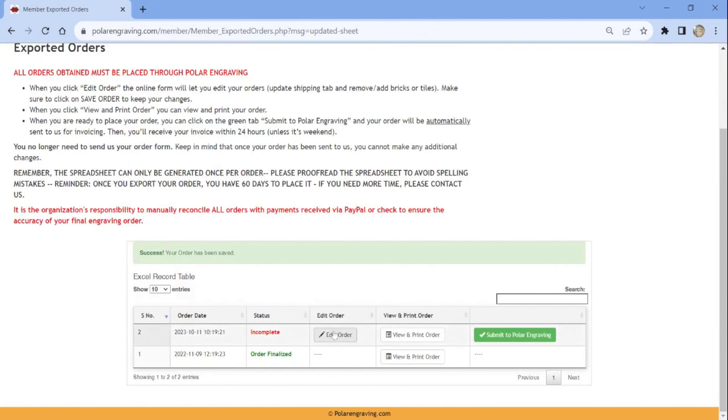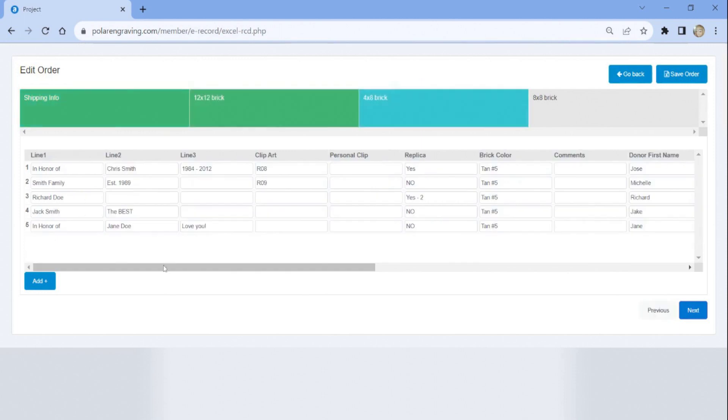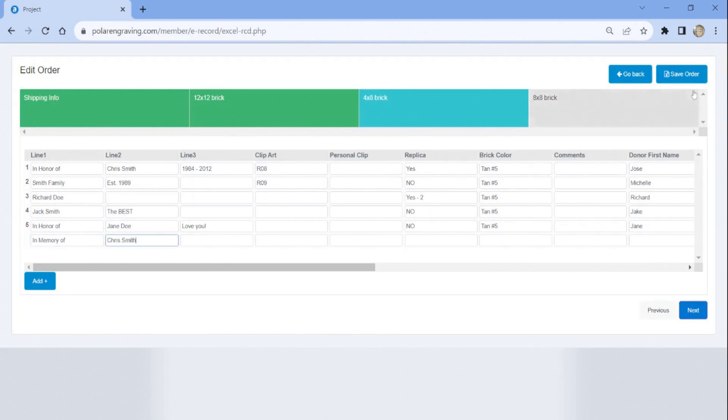If you need to add a brick or tile, locate the brick size of the new order and select the Add button at the bottom left of your screen. You can now also add the information for the new brick or tile and be sure to save once you are done.